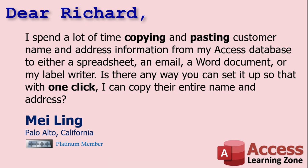Myling says, I spent a lot of time copying and pasting customer name and address information from my Access database to either a spreadsheet, an email, a Word document, or my label writer. Is there any way you can set it up so that with one click I can copy their entire name and address?